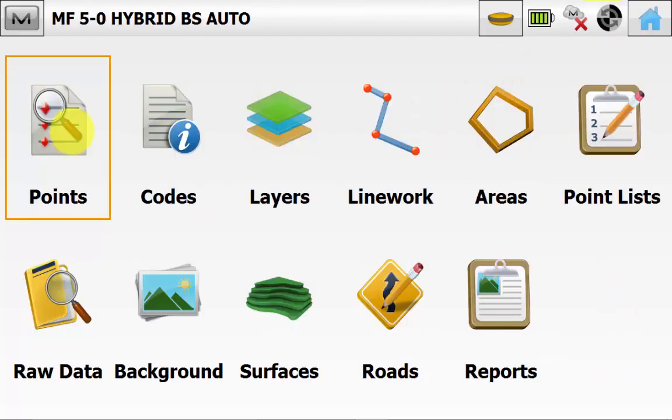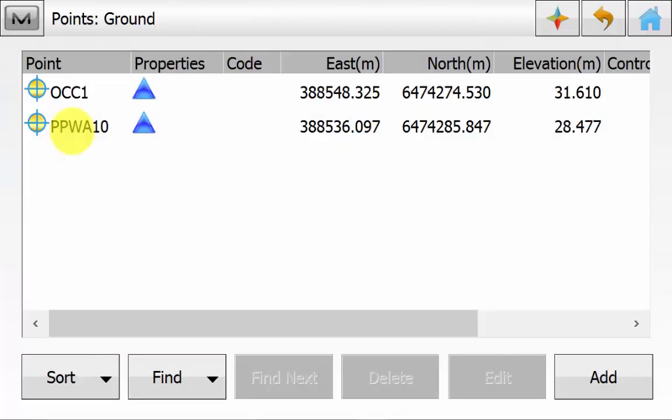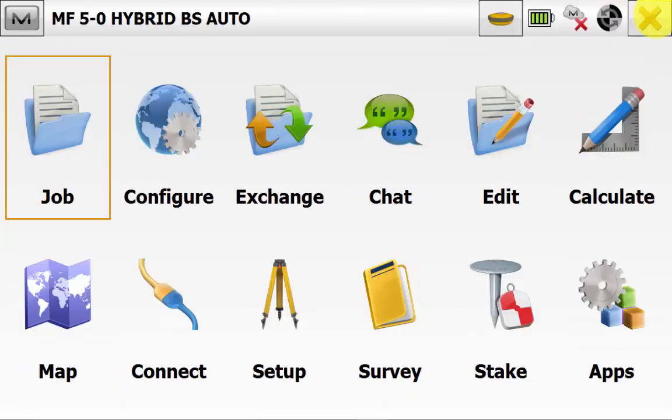We can hit the green tick and go back to the main screen of Magnet Field. We can go into Edit and then Points. We can see that we are using two known control points for the backside. And then we can hit Home and go back to the main screen of Magnet Field.